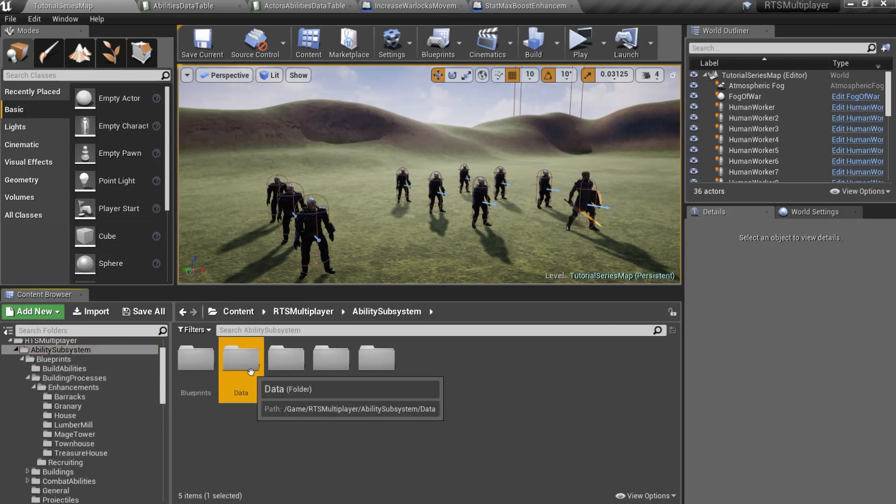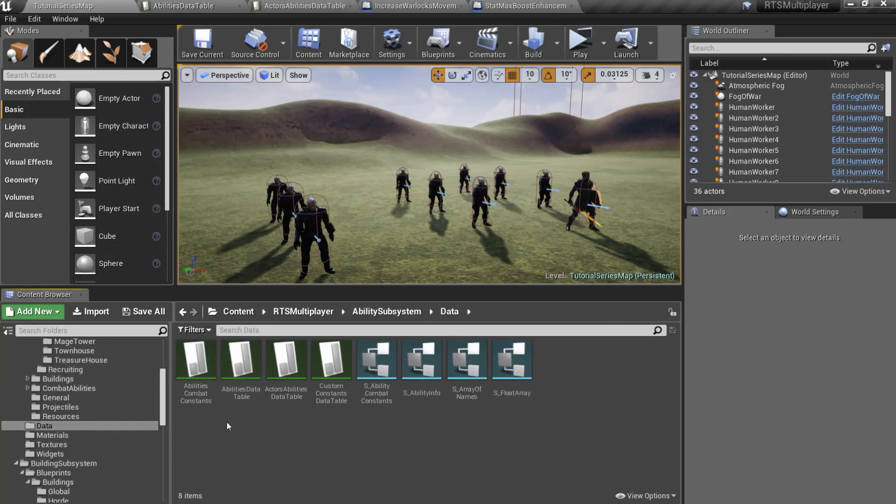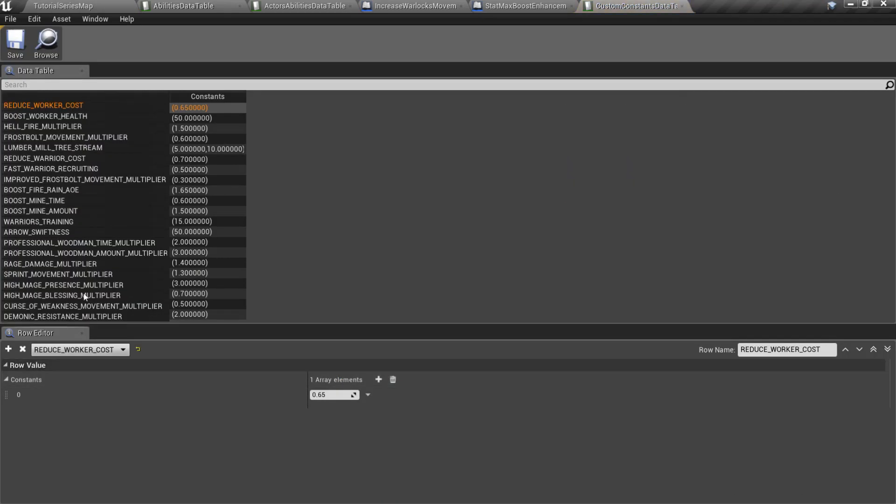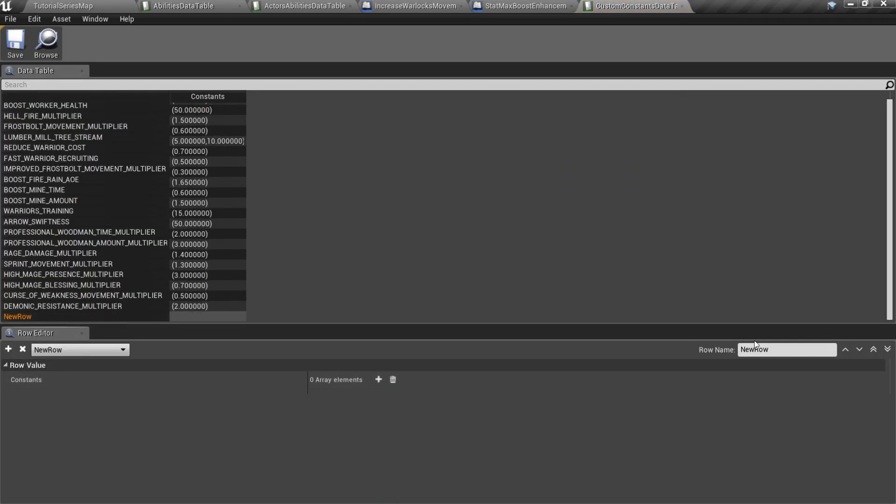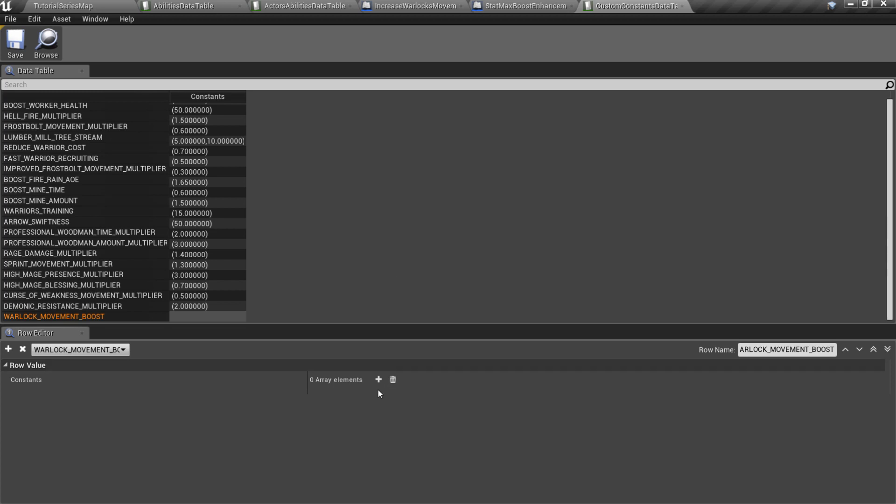Go to the ability subsystem, data folder and open custom constants data table. Add a new row and add one element to the constants array. I'll set its value to 100 because I want to increase Warlock's movement speed by 100 after our new research.